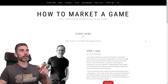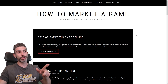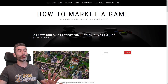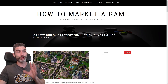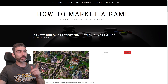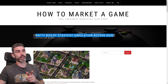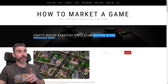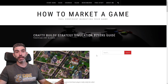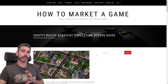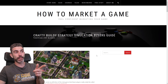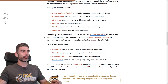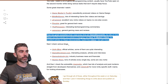On HowToMarketAGame.com, Chris writes a lot about some very important stuff related to marketing and finding success specifically on Steam — for example, the Crafty Build-A-Strategy Simulation Buyer's Guide. If you don't know what Crafty Build-A-Strategy Simulation games are, I highly recommend you go read that issue, because those are basically the games that are really hot on Steam right now. I've also made a bunch of videos with Chris that you can follow to gain a ton of marketing knowledge. You have to read those two excellent newsletters.